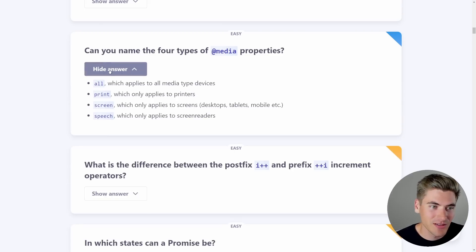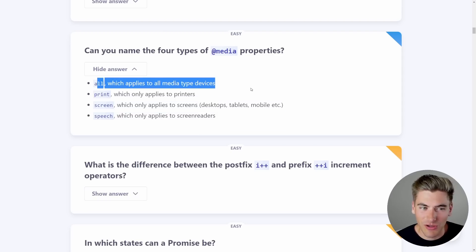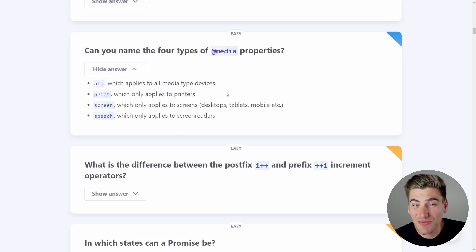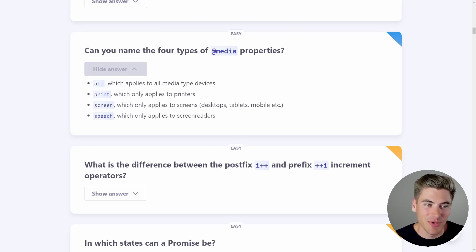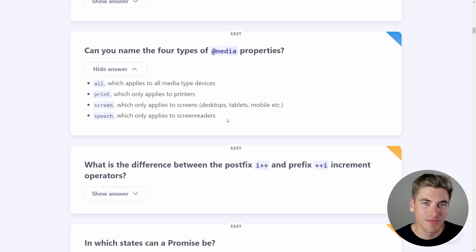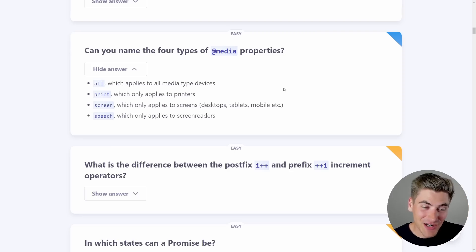The answer: the four types are 'all' which applies to all screen types, 'print', 'screen', and 'speech' for screen readers — that's the one I didn't list. When I think of media queries I think of min-width/max-width, but these are technically the four types you specify at the beginning of a media query, otherwise it defaults to 'all'. I really should have gotten this right — I have a full video on CSS media queries and remember specifically discussing these types.